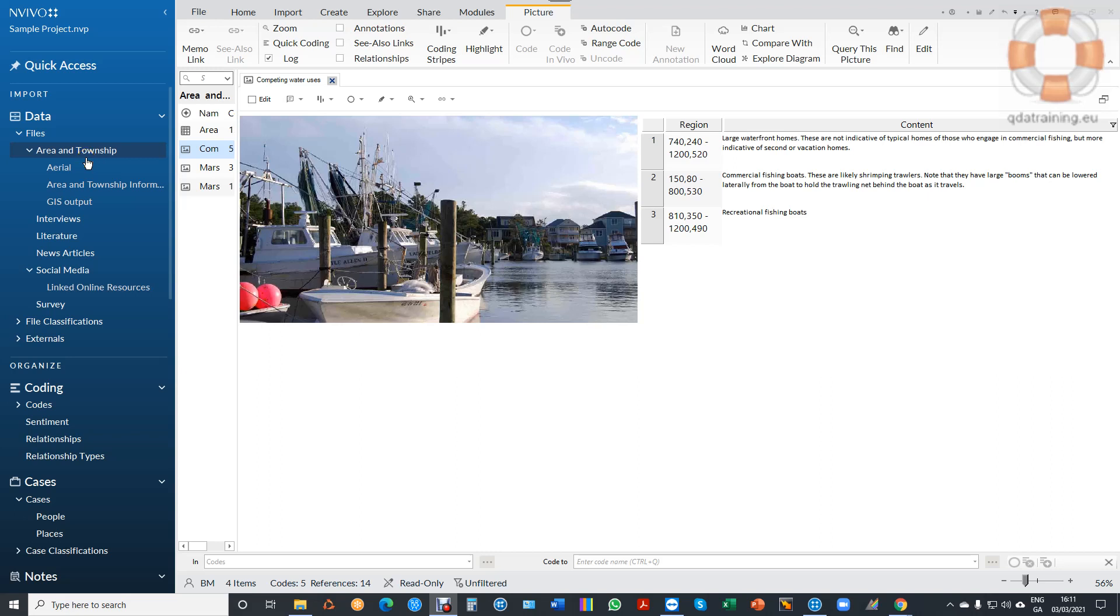This video is for anybody who wants to work with images and codify them in NVivo and text. Often people want to synchronize both, so I might have an image and some commentary around the image or a transcript where somebody is talking about the content of the image and I want to link up these two items.